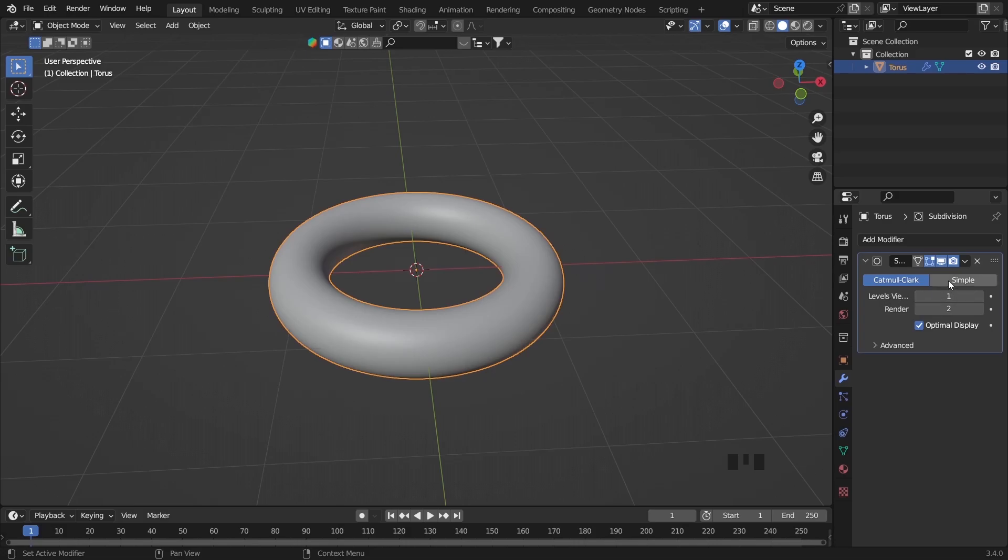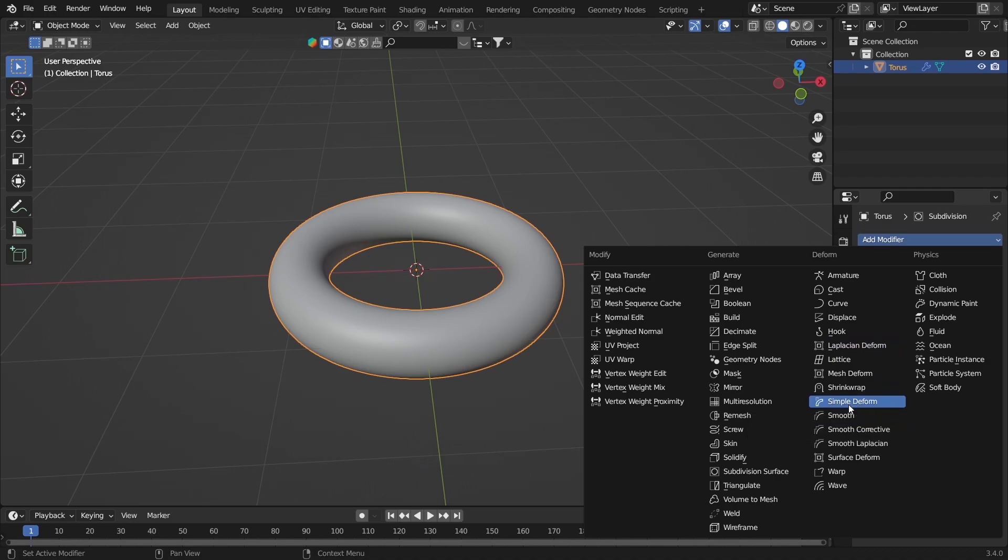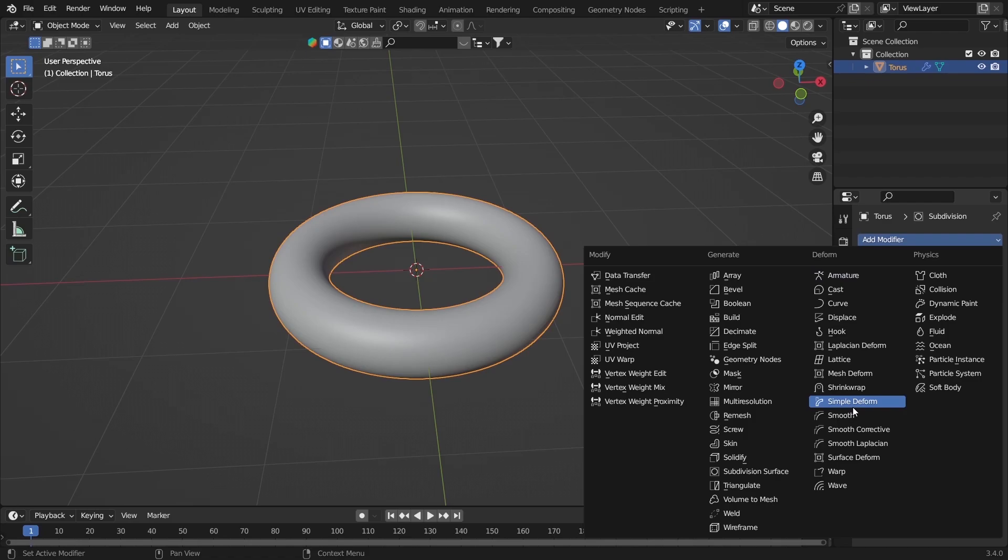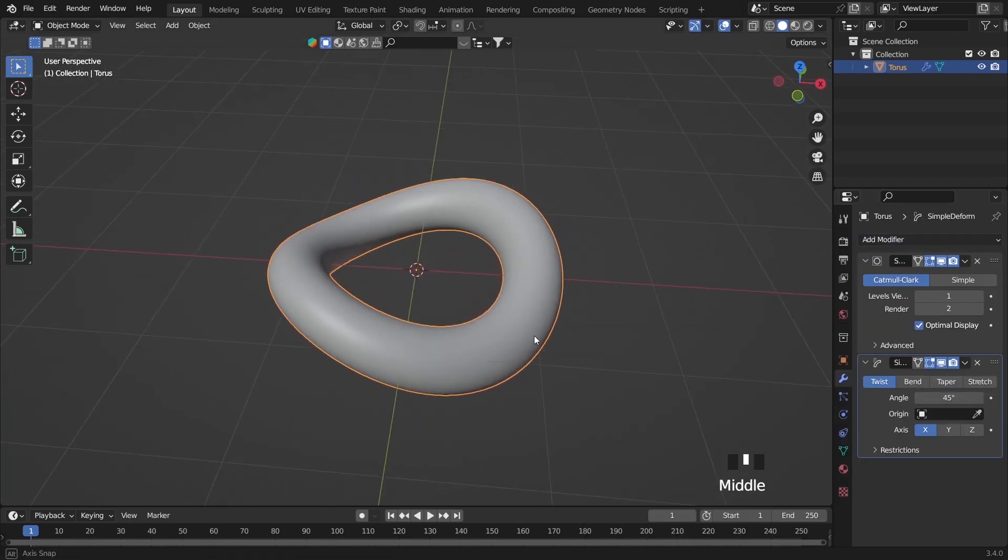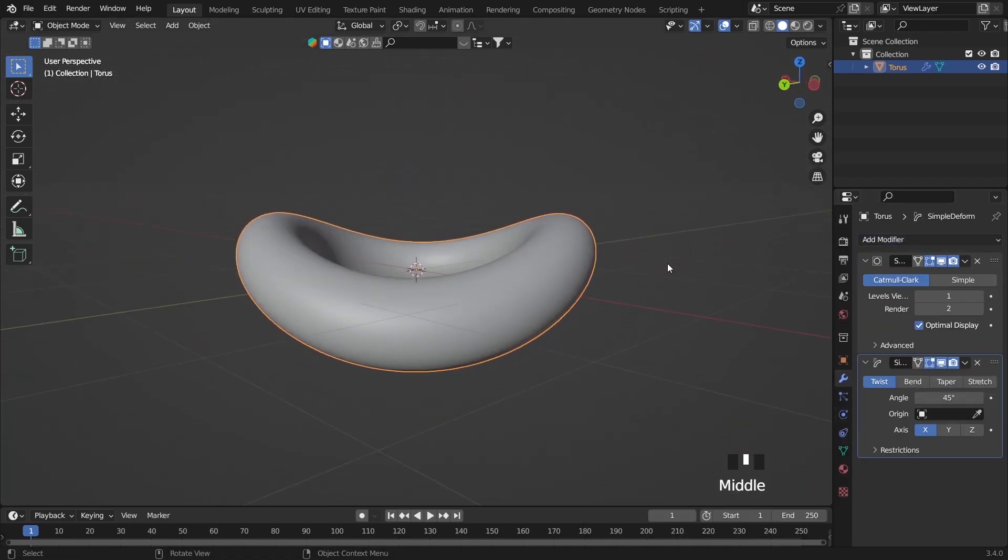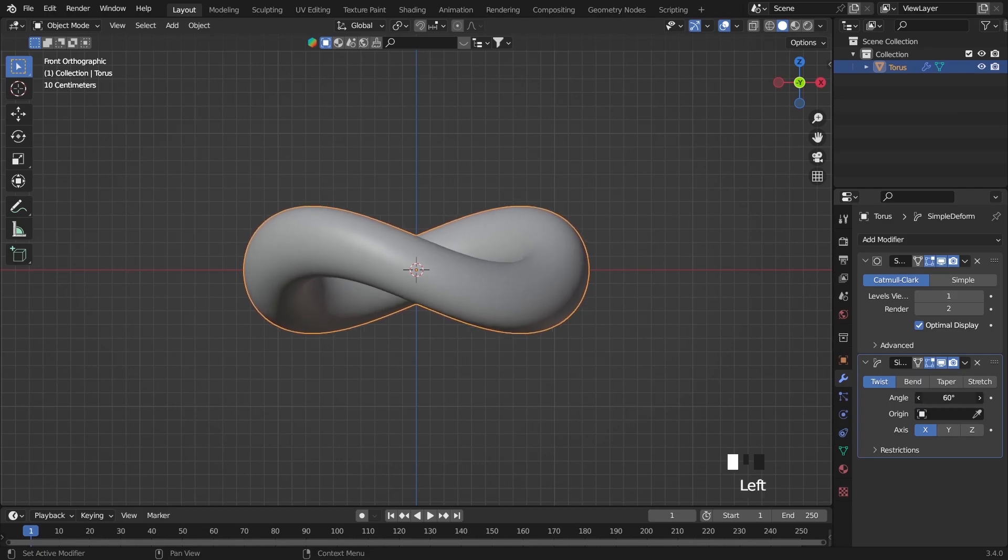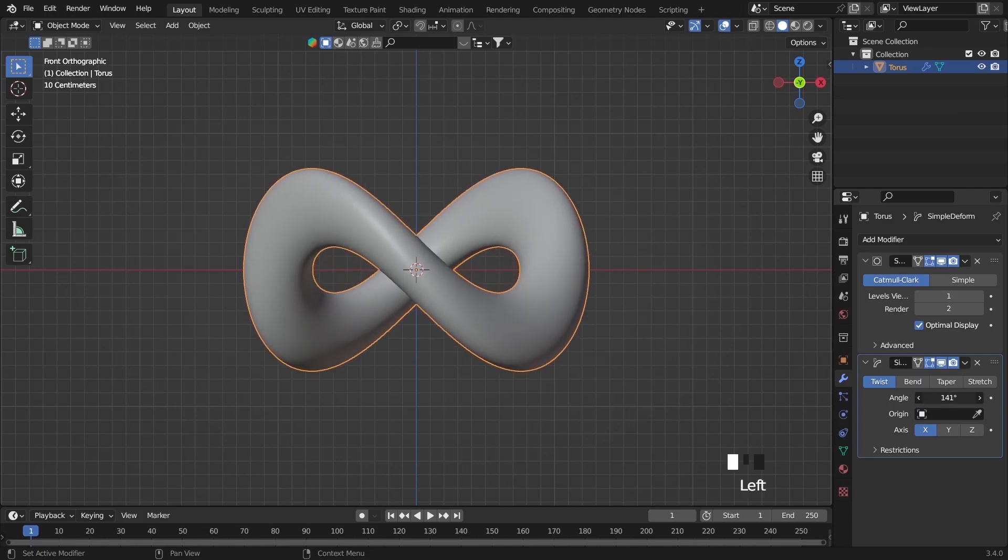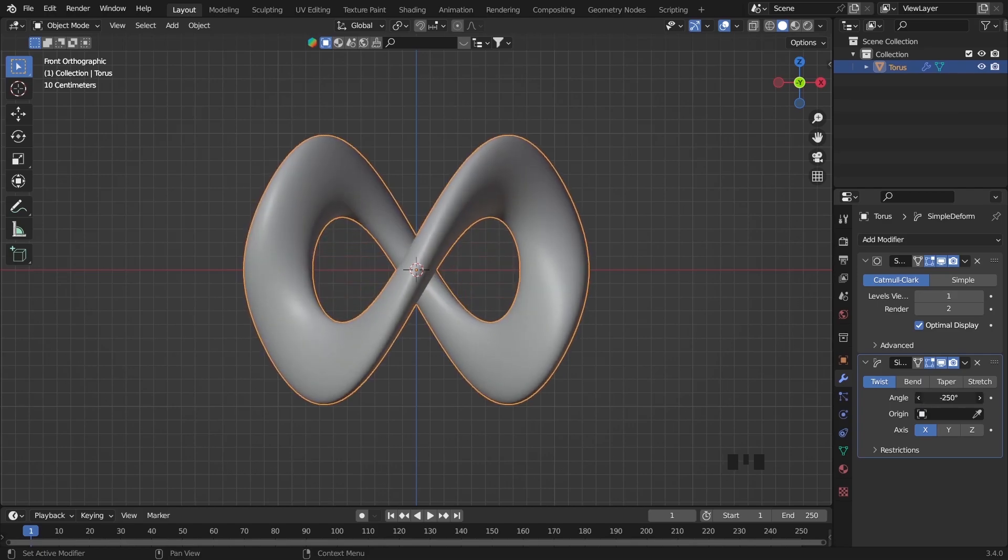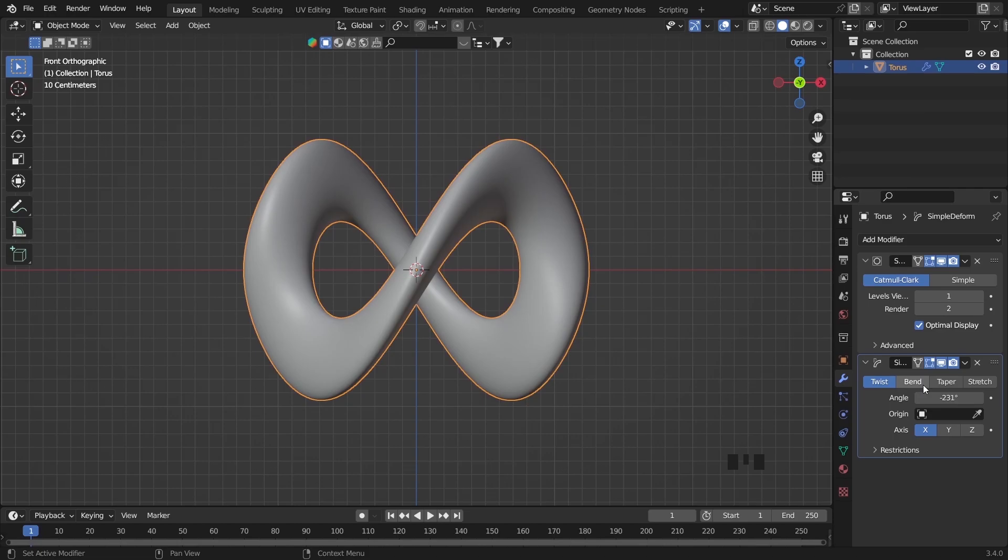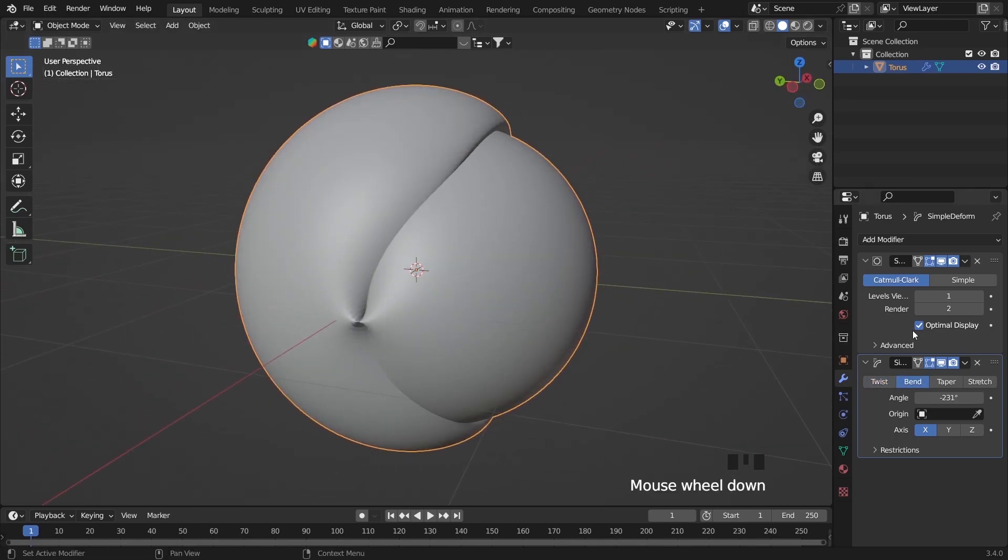This makes the render look good. After that you can go down again to add modifier and as you see simple deform. On deform side, just go down simple deform, choose this one, boom it changes it. As you see the torus is different and has some style. By increasing the angle here.